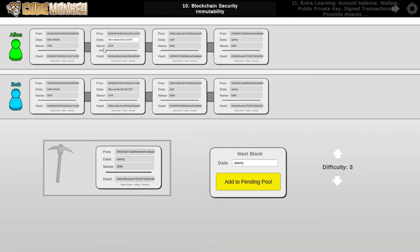And again the network consensus is based on the longest chain. So what that means is that in order for Alice to cheat Bob and modify the blockchain, she would have to make modifications and mine all of these blocks herself before the entire rest of the network mines some more blocks. So what that means is that it's technically possible for Alice to modify the blockchain and cheat the system, but in order to do that she would need to control the majority of the mining power on the network.